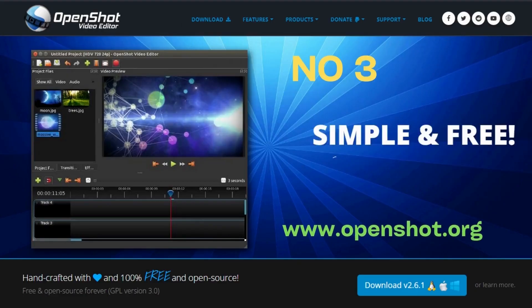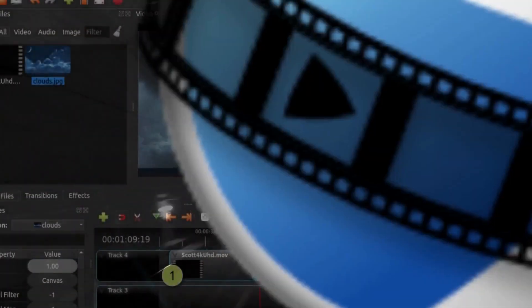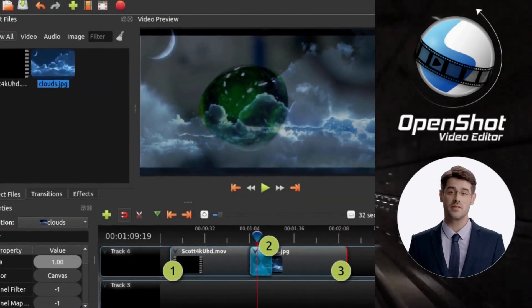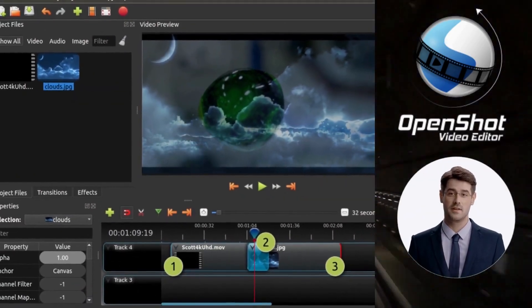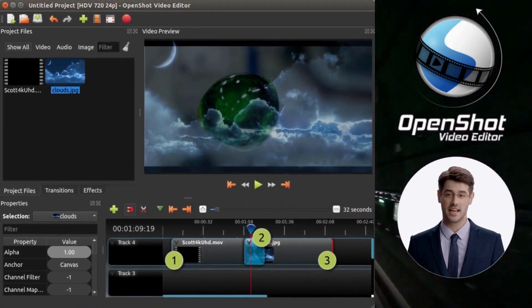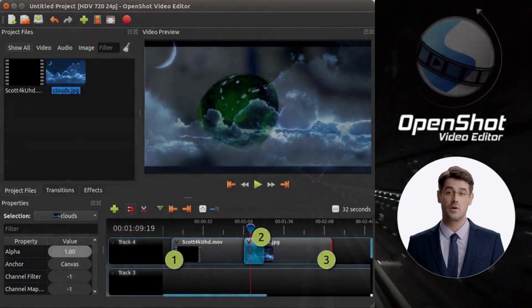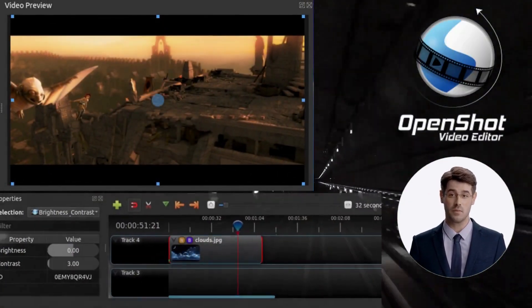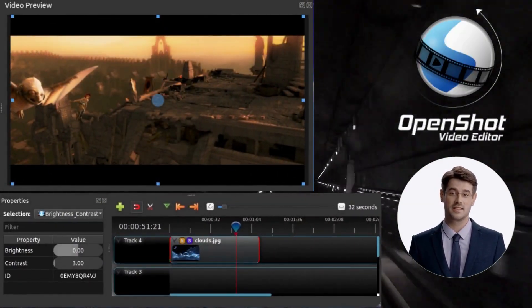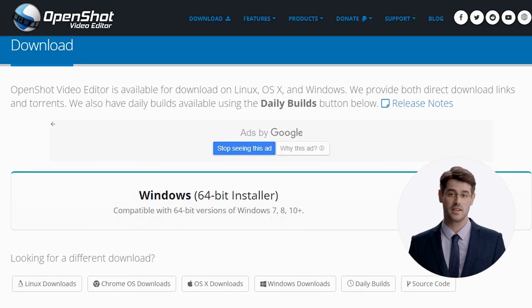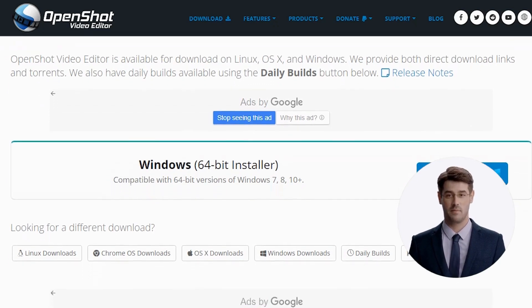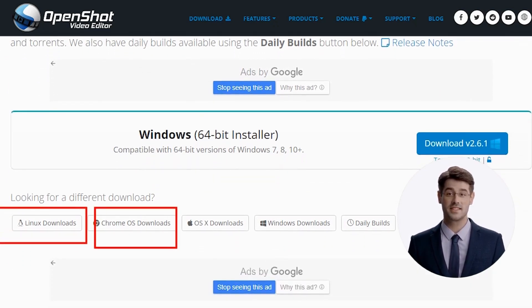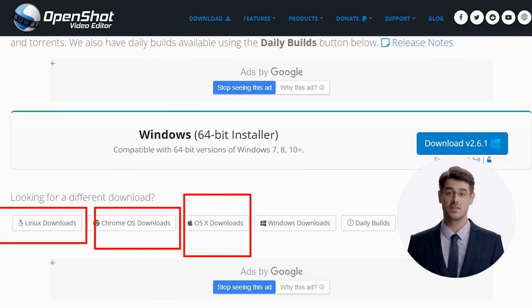Number 3. OpenShot. OpenShot is a free, open-source video editor. It can be used for simple cutting and joining of videos, adding effects, and other basic tasks. It is available for Windows, Linux, and macOS. It has been downloaded over 10 million times since its release in 2008.